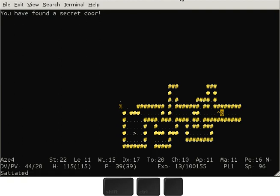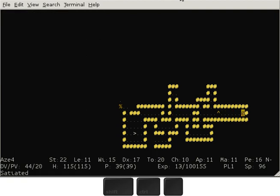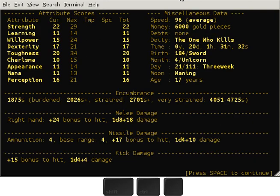Hello everybody and welcome to this video about Ancient Domains of Mystery, a roguelike game. In this video I am playing an Orc Thief.